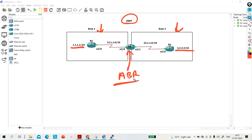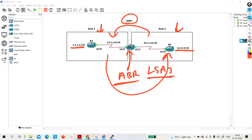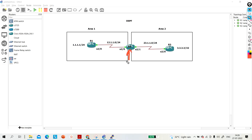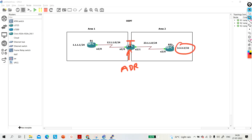If you make R2 an ABR router in the OSPF domain, it will generate LSA3 to share the prefixes of Area 1 into Area 2, and Area 2 into Area 1. To make R2 an ABR router, we create a loopback and put it in Area 0. A router whose at least one interface belongs to Area 0 and at least one interface belongs to any regular area is known as an ABR router. Once the loopback is in Area 0, R2 becomes ABR and generates LSA3, sharing prefixes between areas.